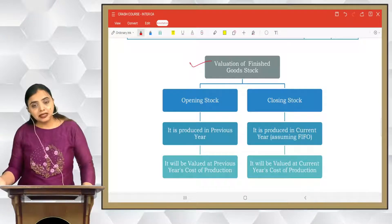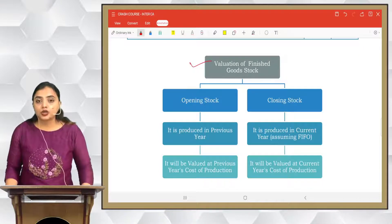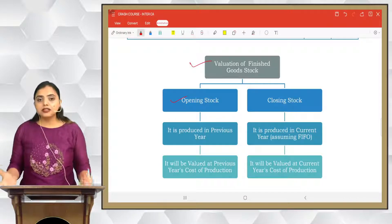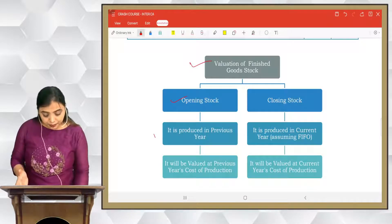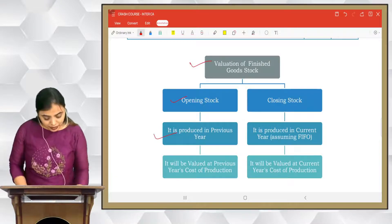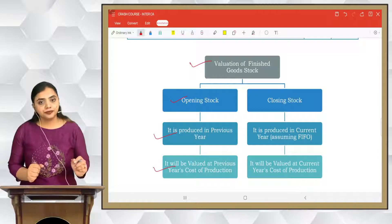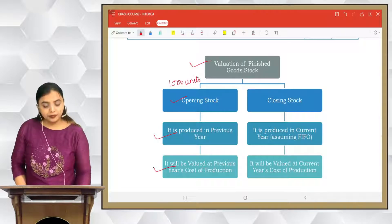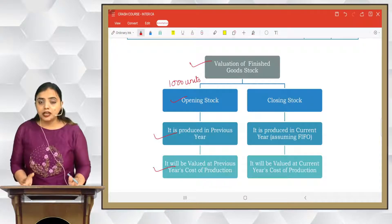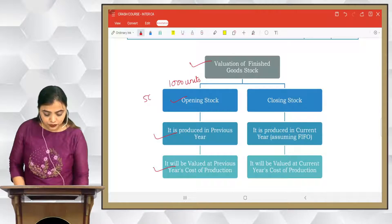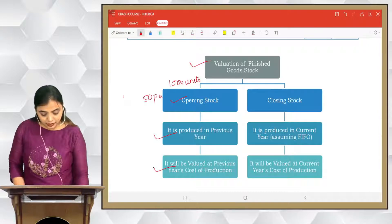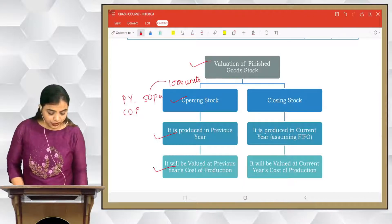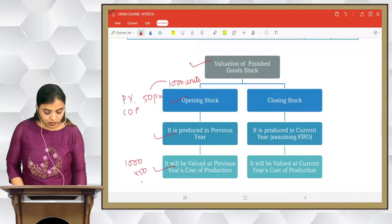If the previous year's cost of production is not given, here's what to do. The opening stock of finished goods is obviously produced in the previous year, so it has to be valued at the previous year's cost of production. For example, if opening stock is 1,000 units and the previous year's cost of production is ₹50 per unit, we take 1,000 × 50, which comes to ₹50,000.